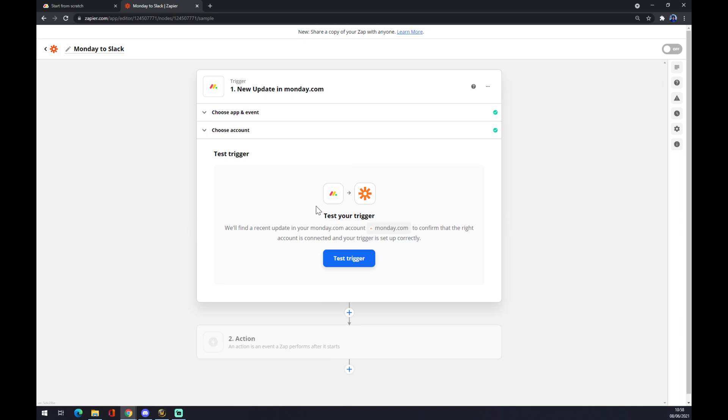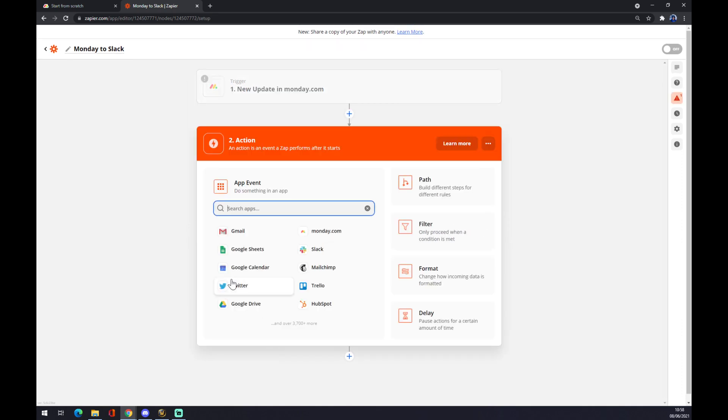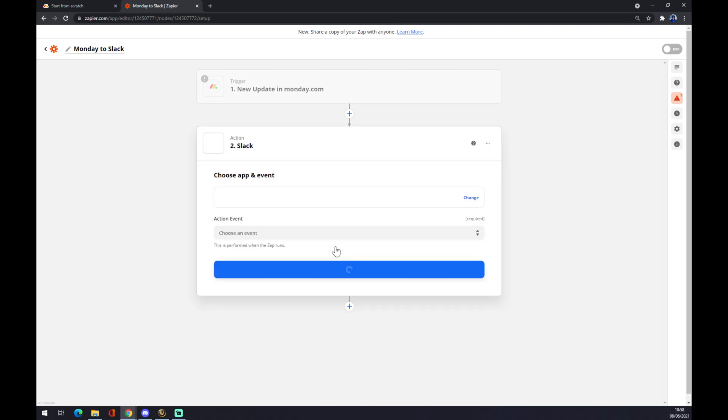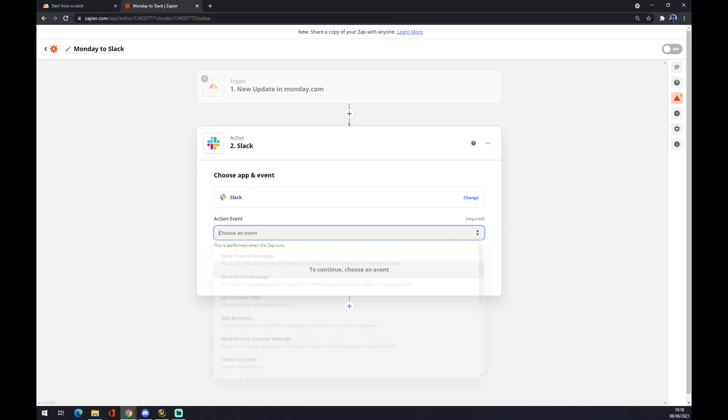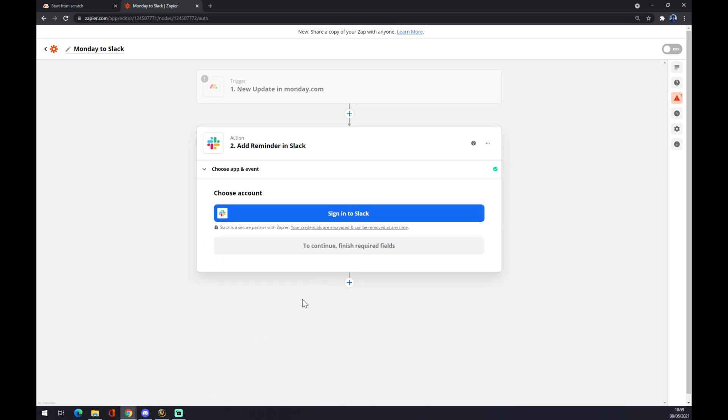You can test the trigger or you don't have to. Second is the action. That's our outcome application which will be Slack. You choose an event like channel topic or add a reminder, and continue. You just have to sign into Slack and you are basically all set up to go. Thanks for watching and see you on the next video.